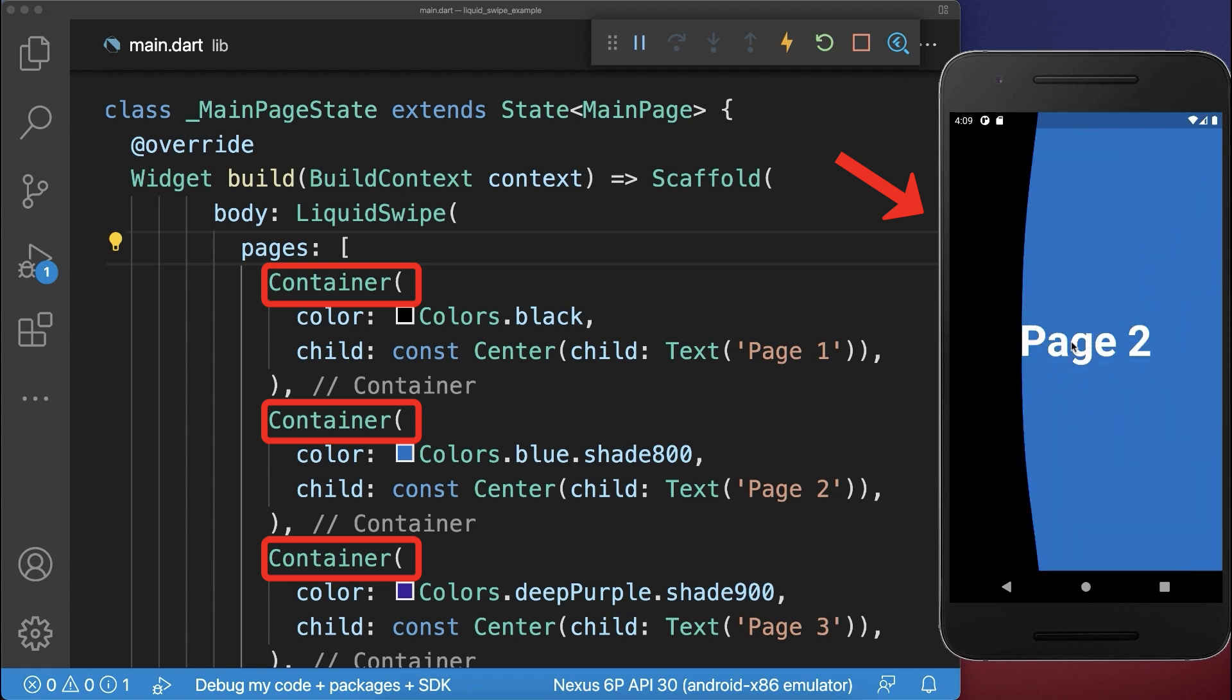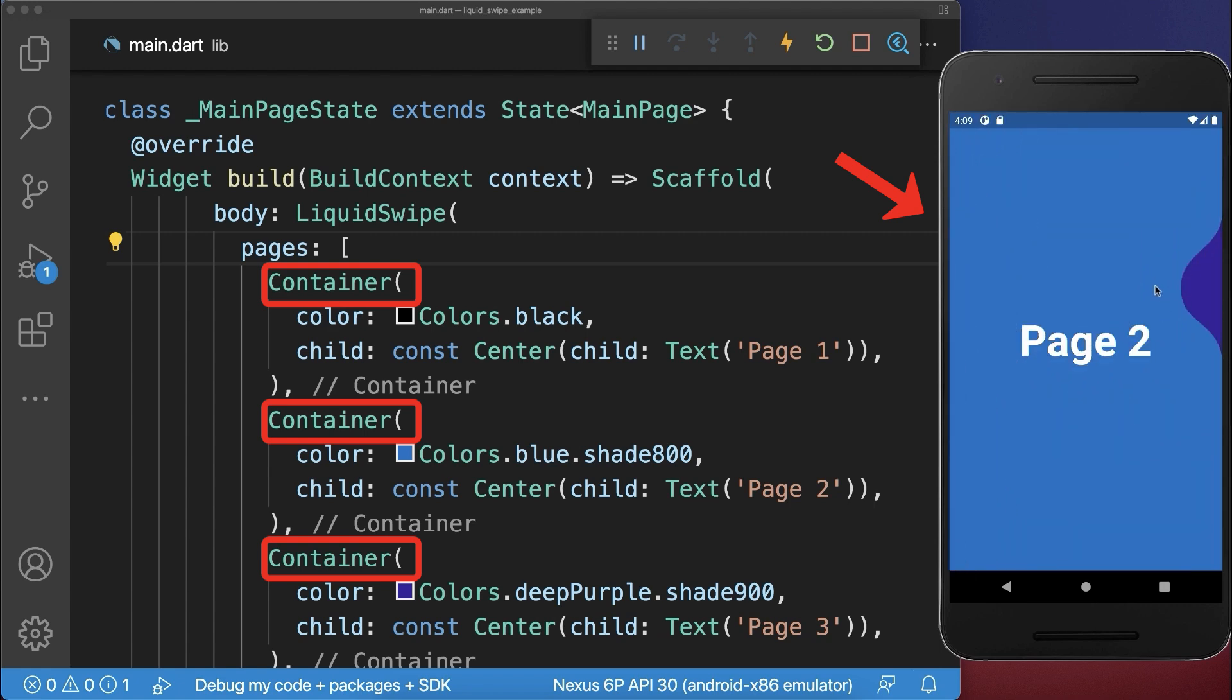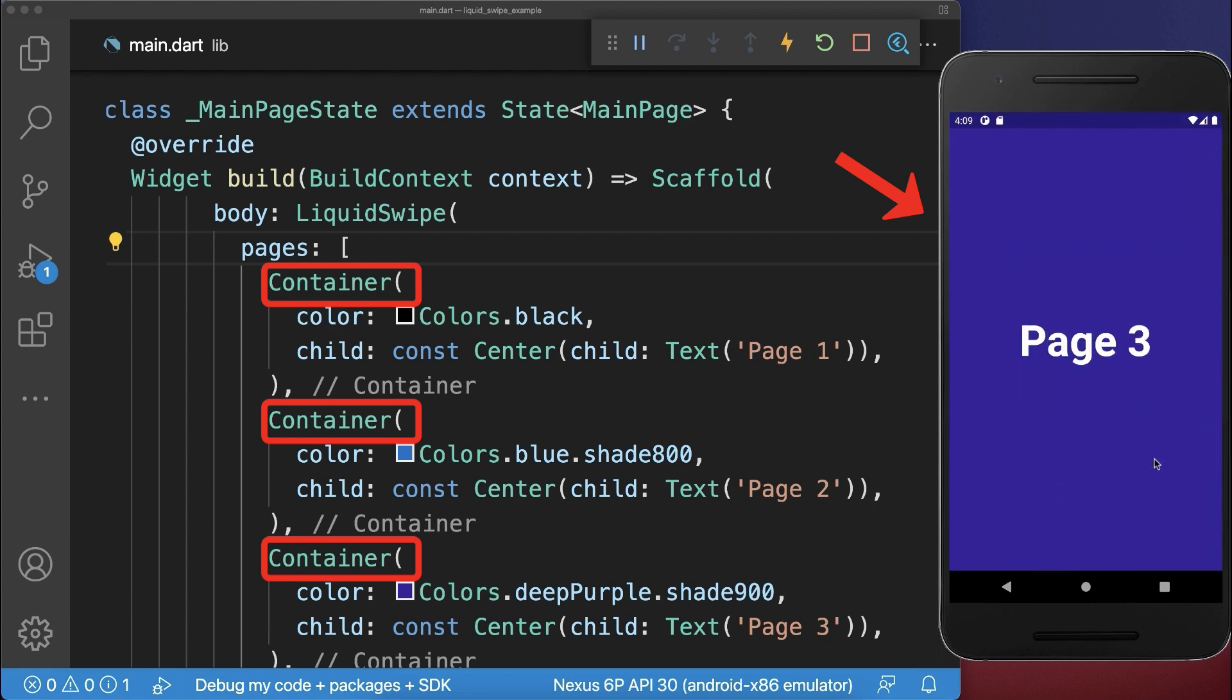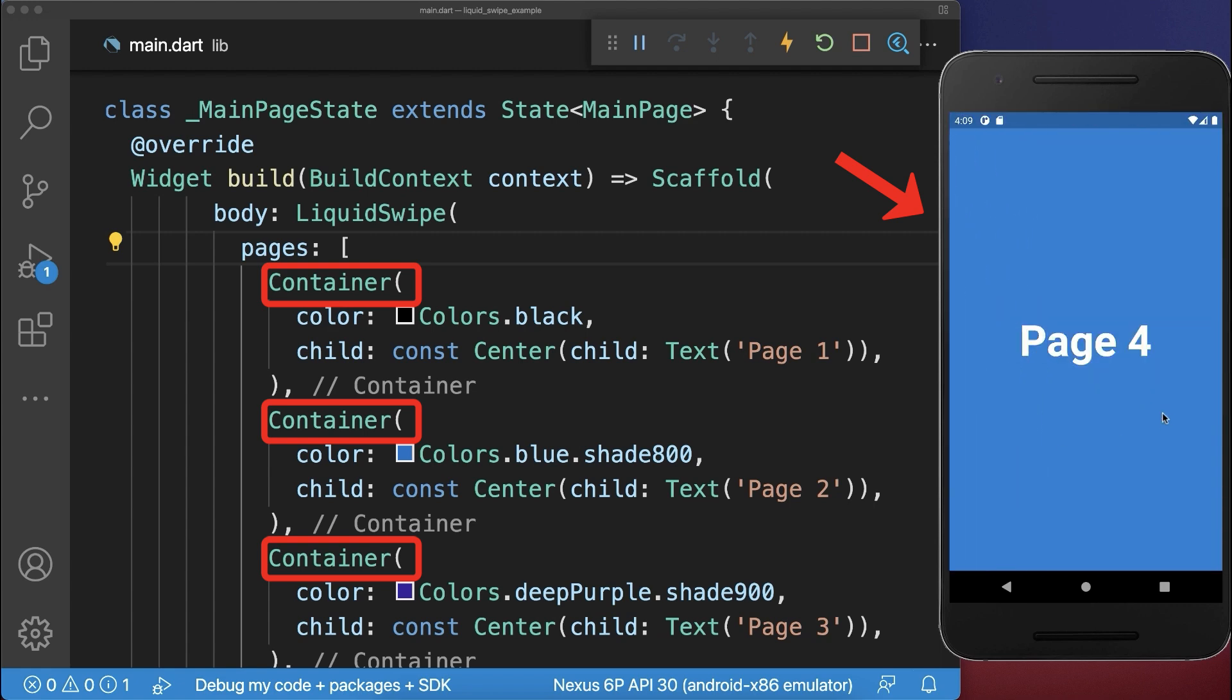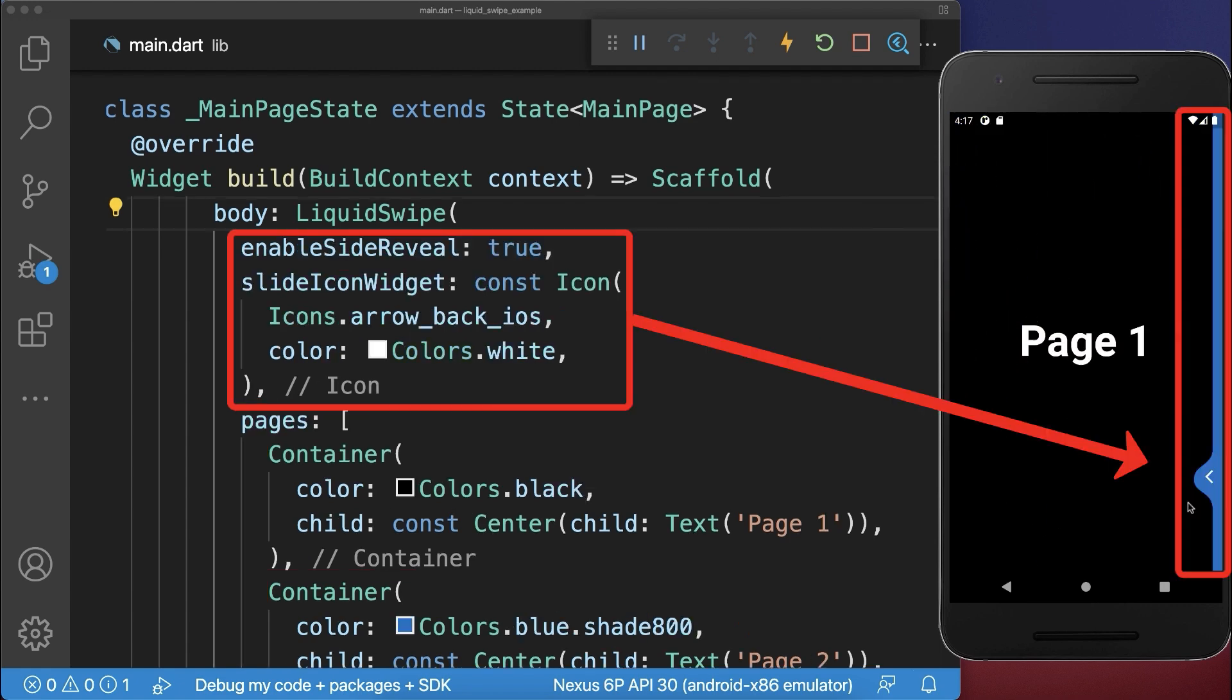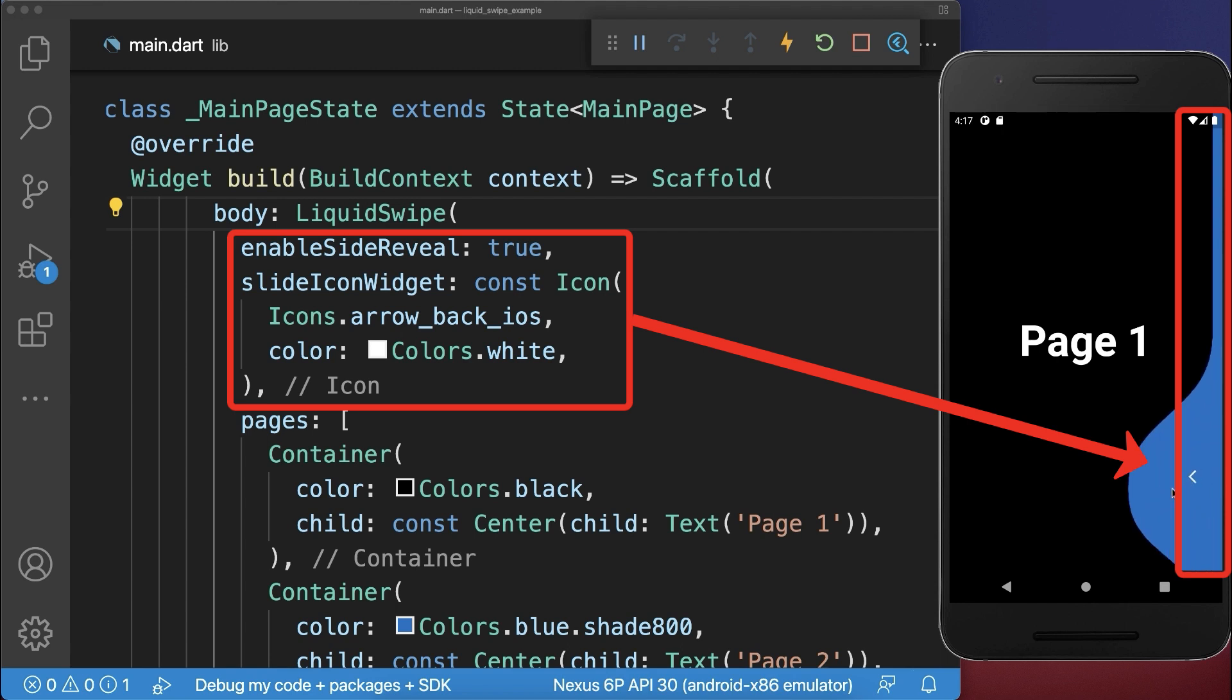With this, we can swipe horizontally between the container pages. Optionally, set these both properties to have a side reveal bar on the right side.